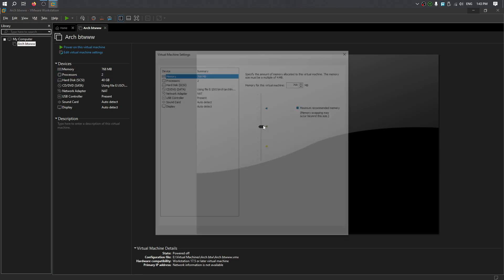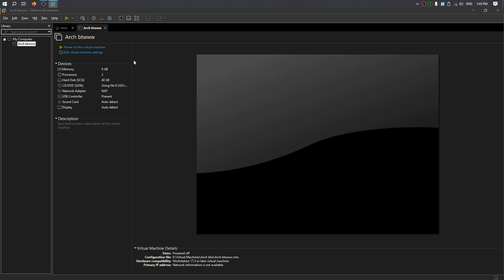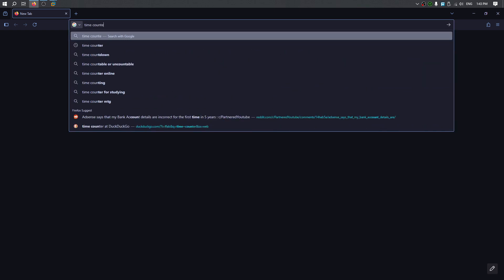Let's just go with upgrading the RAM in this virtual machine, because 700 megabytes — even though it will work, this is Linux, it's no Windows — we're just gonna keep it around 8GB, which is perfect for me. And also, I need to search for a timer. Not a timer... what is this called? The clock? That counts. My English is bad. Time counter.